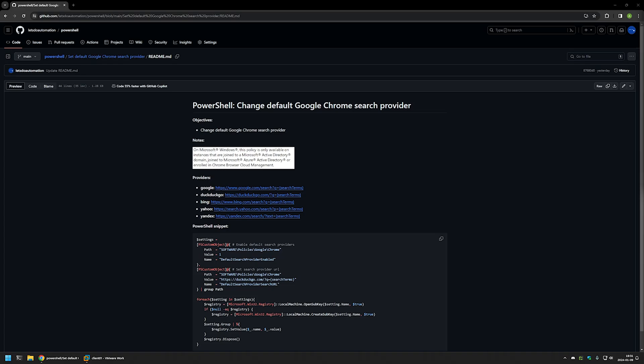I will leave the URL in the description down below. One thing to note is that this method works only for computers that are joined to Active Directory or will be joined in the future. In that case, the settings will be inactive until the computer is joined to your domain.